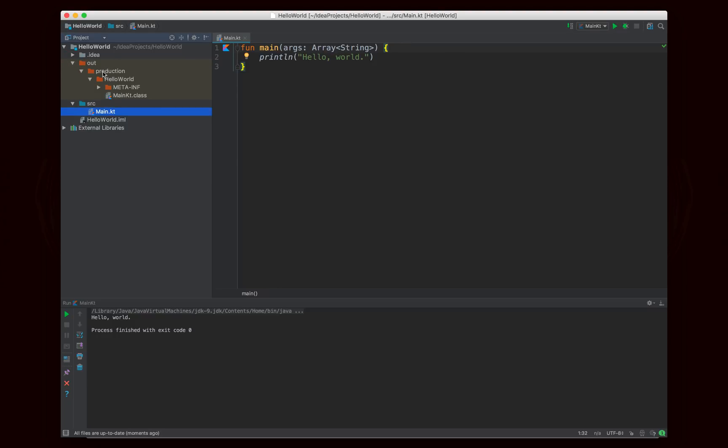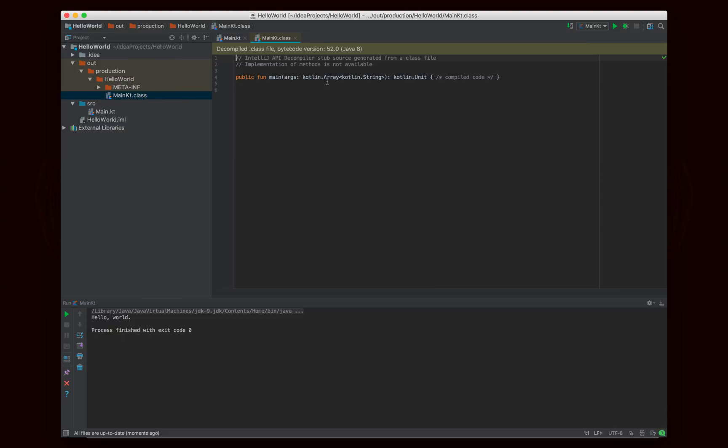Now, if we take a look inside of the out folder right here, you'll see that it outputs a .class file. And this .class file is just the same as a regular old Java class file.